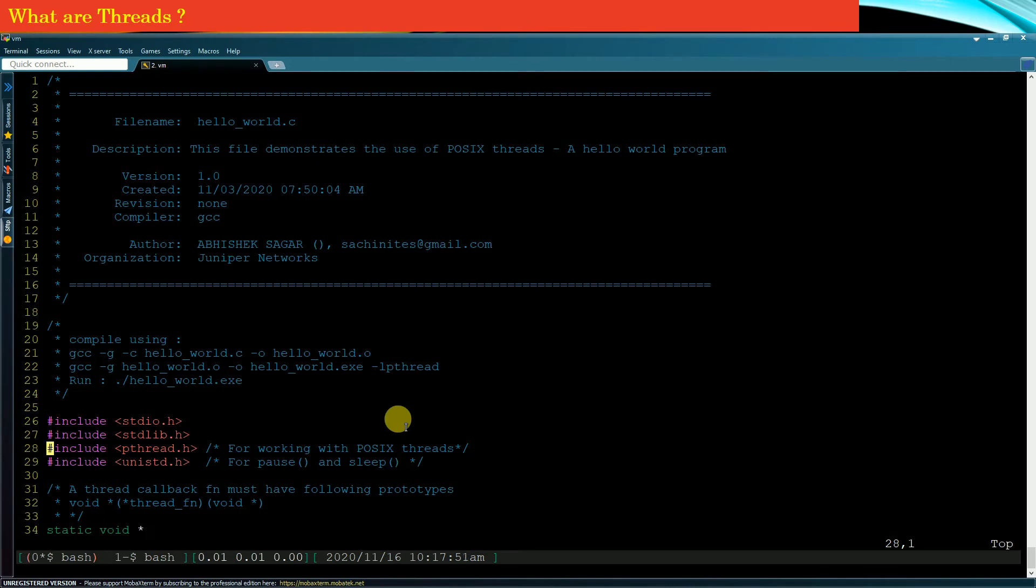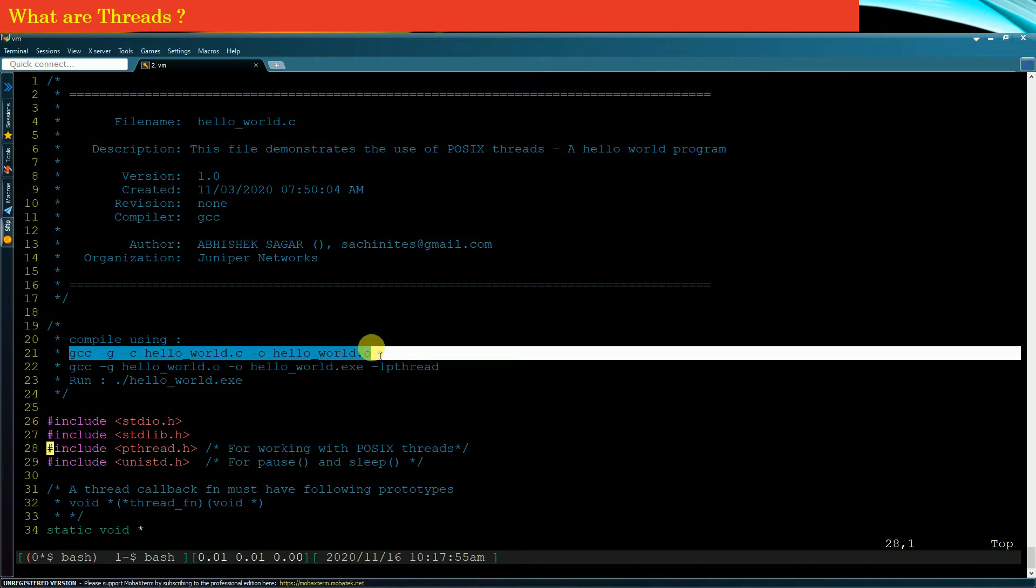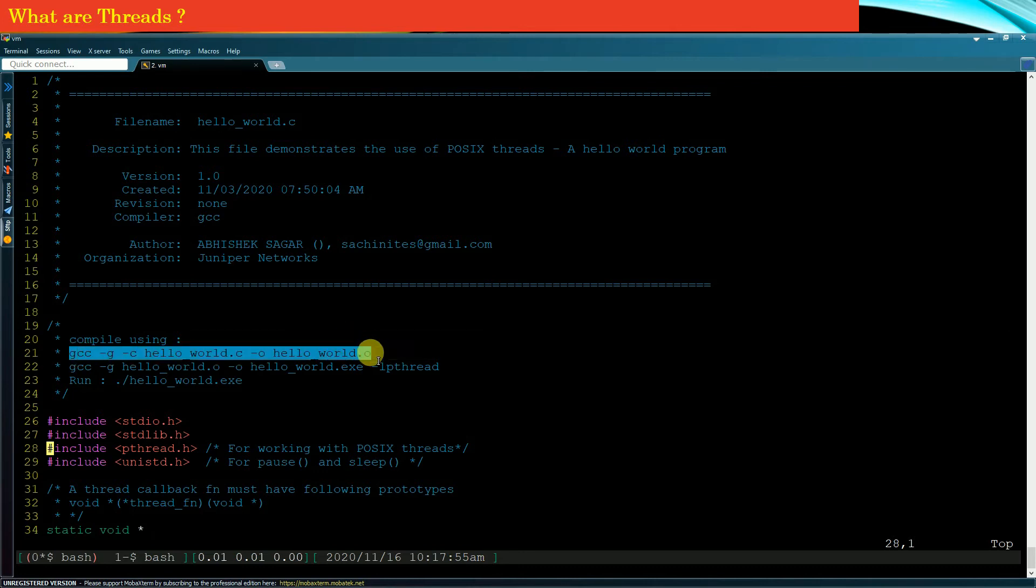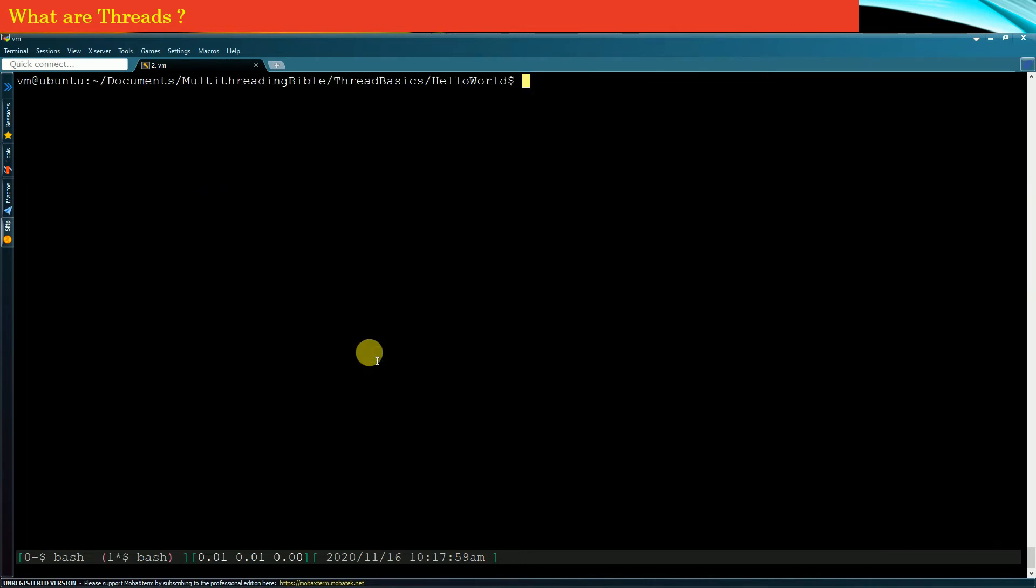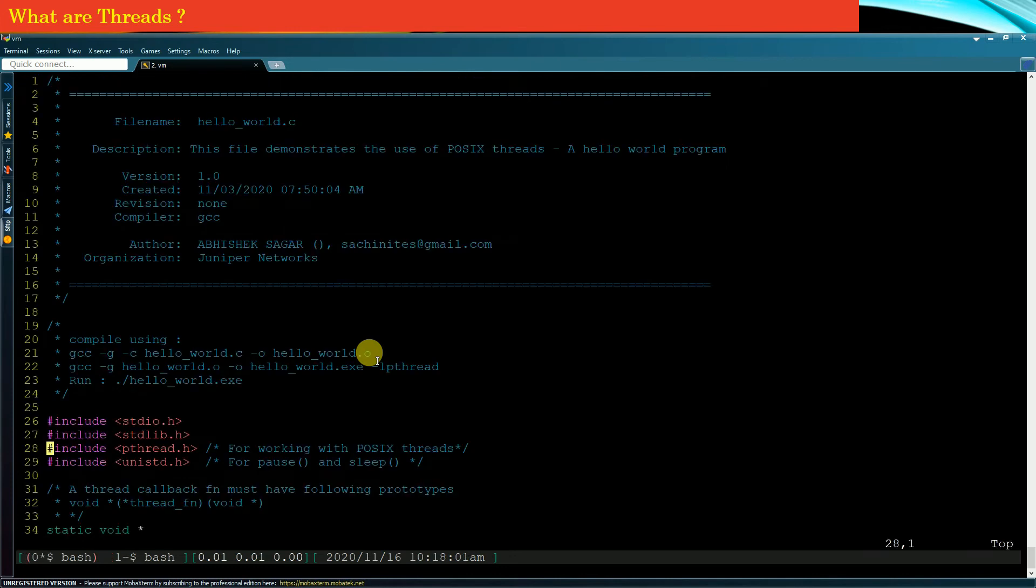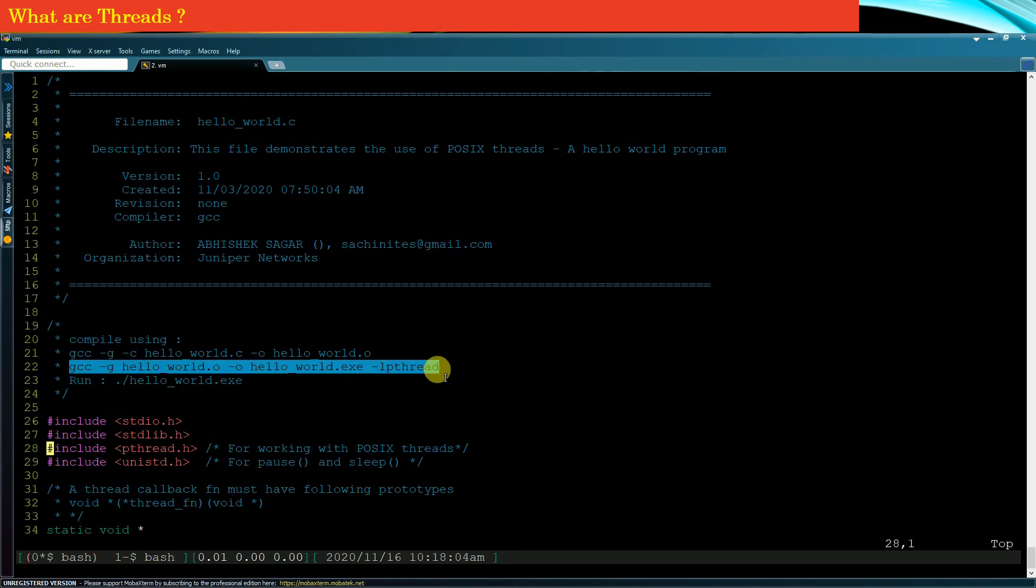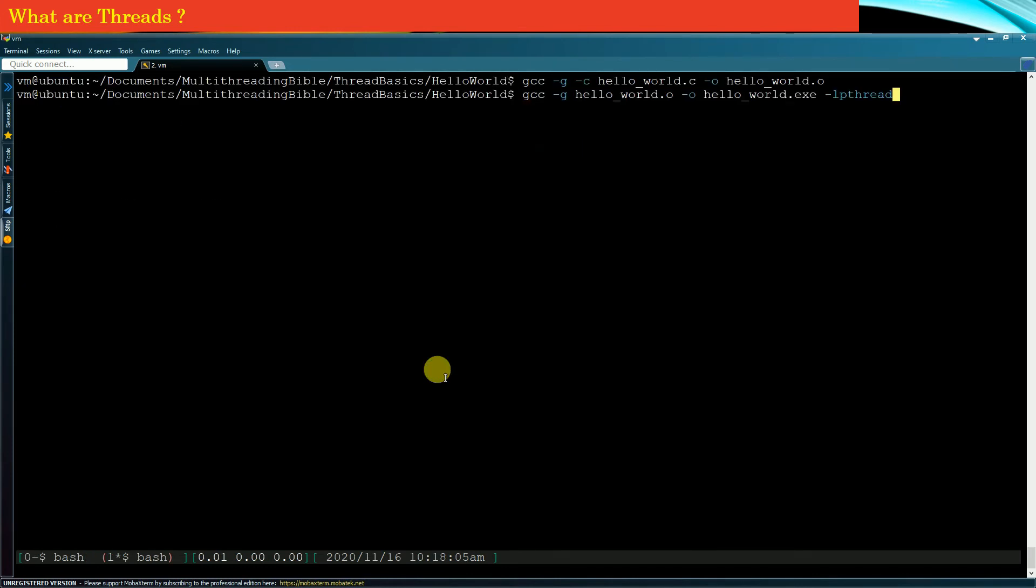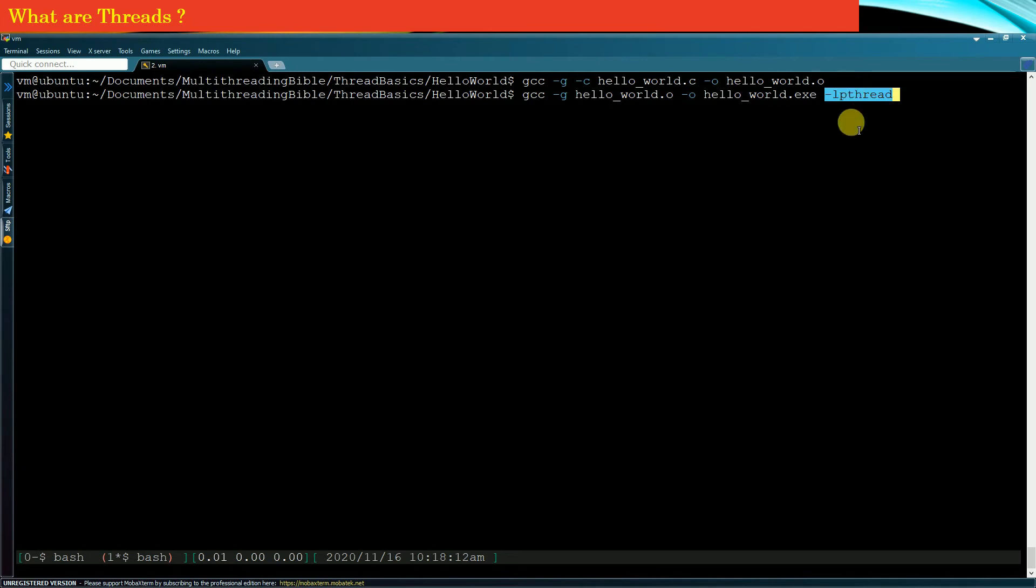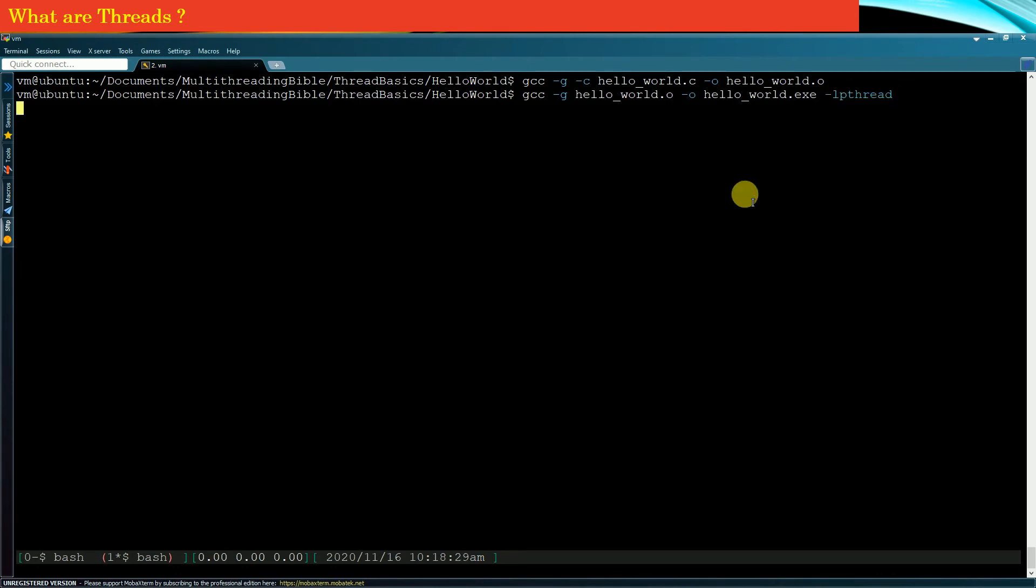Now let me compile this hello world program. The instruction to compile a multithreaded program is written at the top of the file, so you can simply copy paste these lines. Note that for a multithreaded program you need to link your executable with the pthread library. To specify the pthread library, you simply write minus lpthread. If you press enter, the hello world executable will be created.